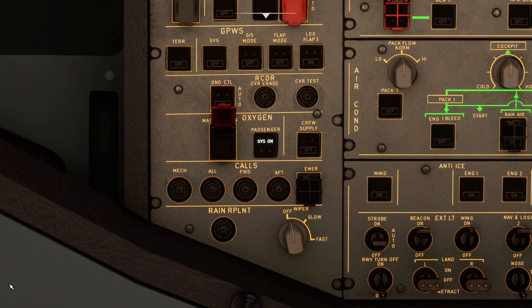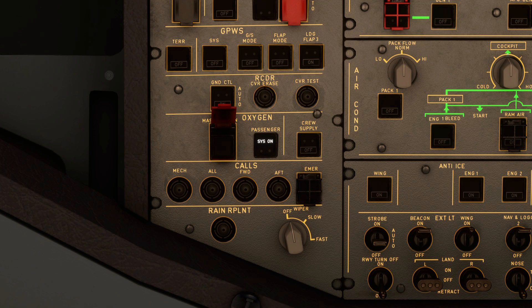If cabin altitude exceeds 14,000 feet and the oxygen mask door opens, and you're skeptical about it, you can manually deploy just to double check. But really the only way to find out if the masks are down is to leave the cockpit and check the cabin visually.